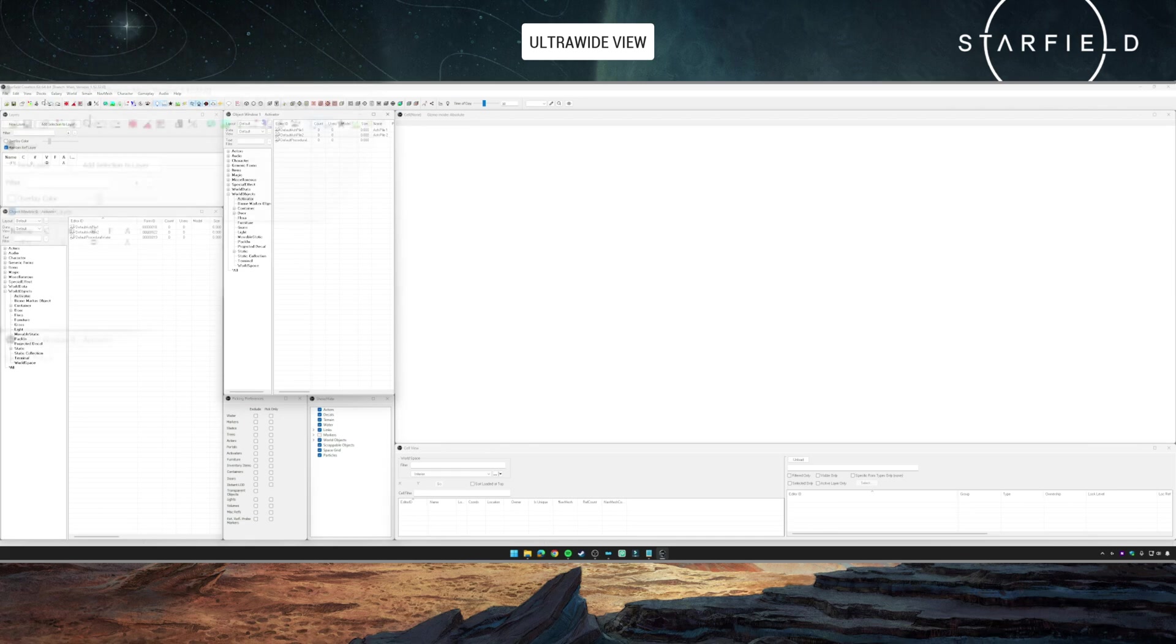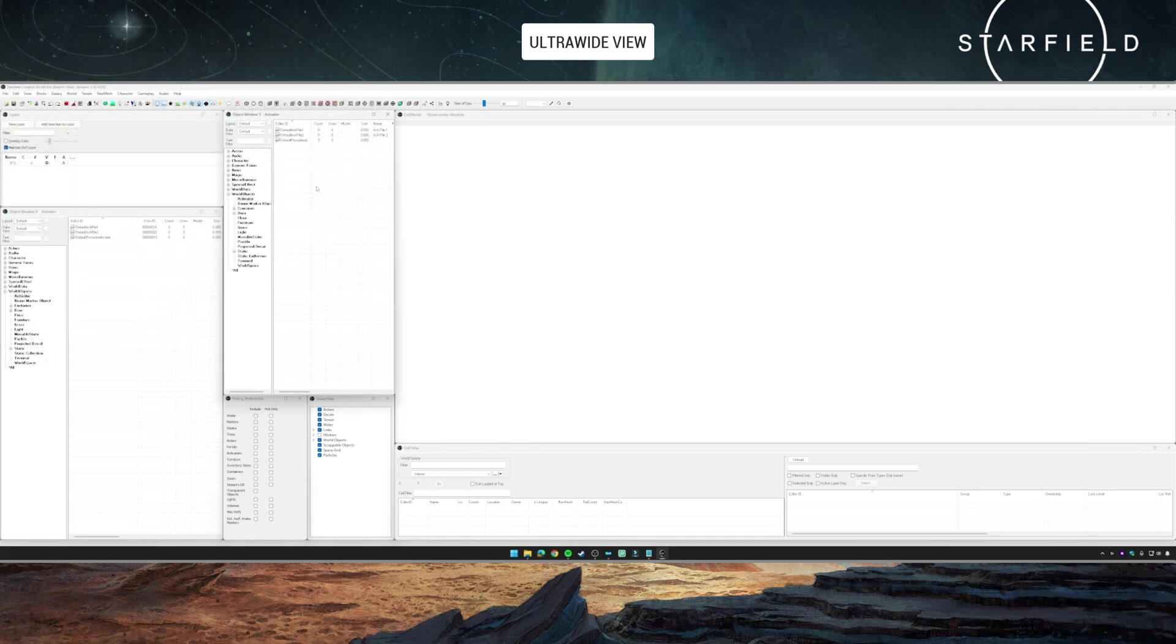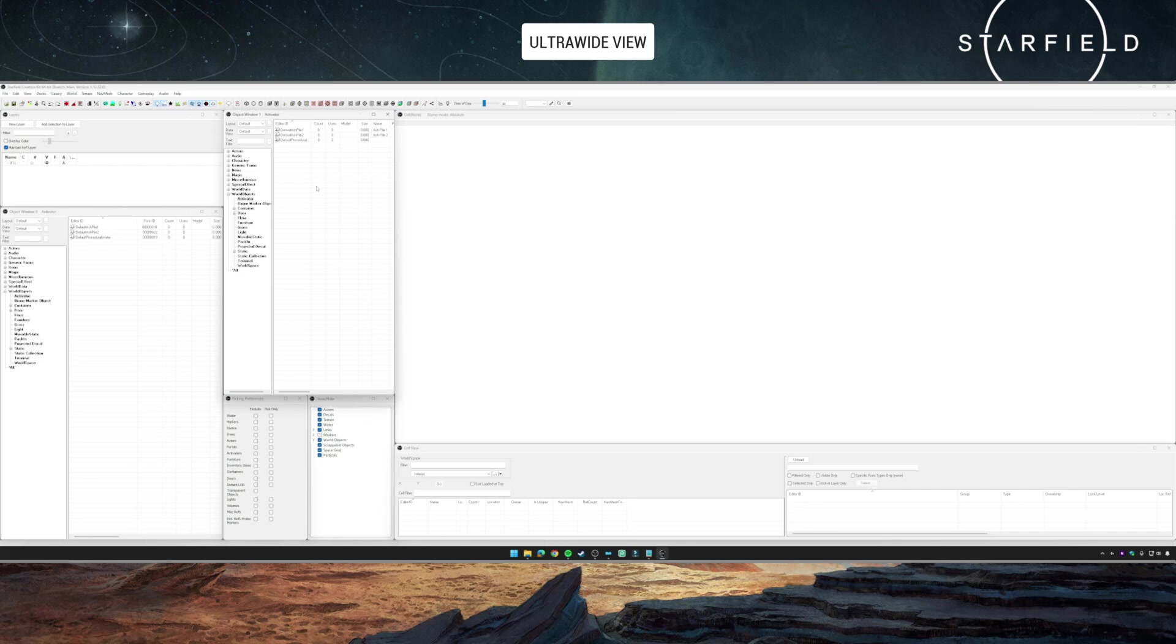Then you reopen the kit, change your layout to whatever you want for a secondary layout, open windows, close windows, resize them all, put them where you want, save it as a new layout, and then close the kit. In theory, the next time you open the kit and switch between the layouts, it remembers which windows should have been opened, where they should have been, and it remembers it per layout.